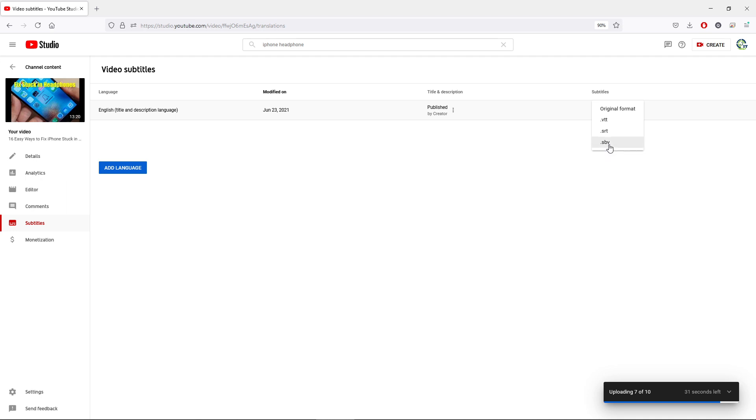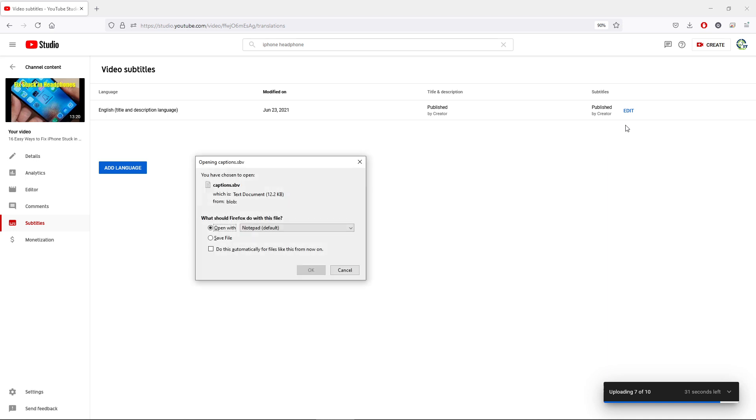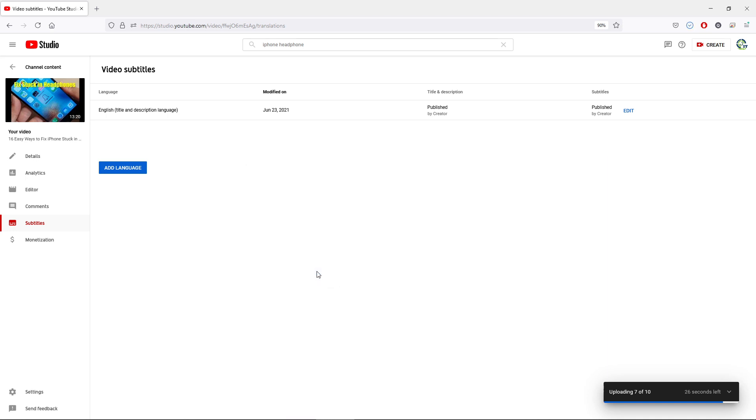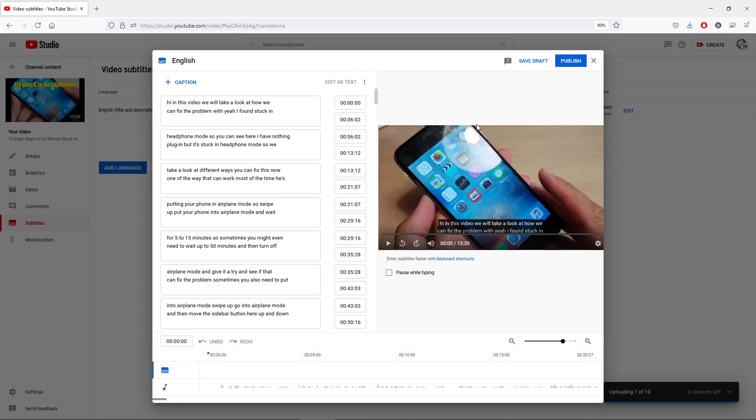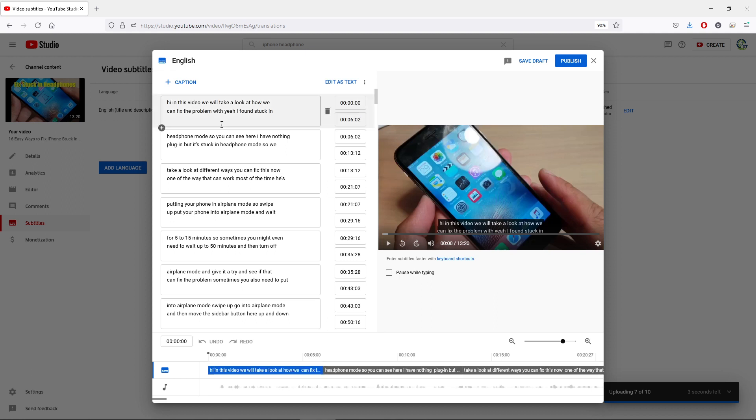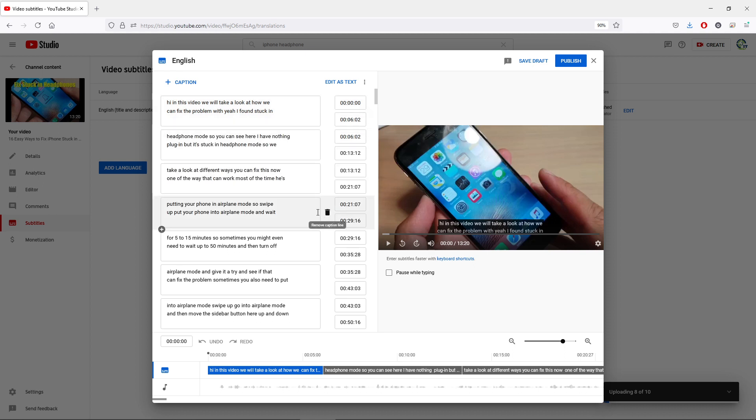So I'm going to click on the download button to download a copy. Next, what you want to do is click on the edit button, and over here you can see on the left-hand side we've got the text and on the right-hand side we've got a timeline.